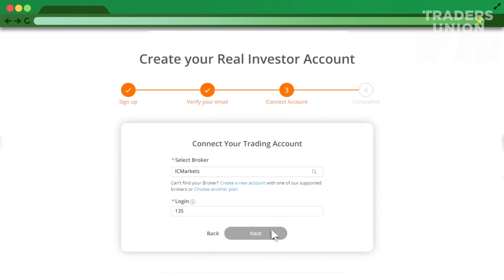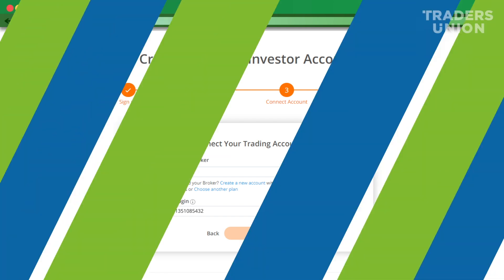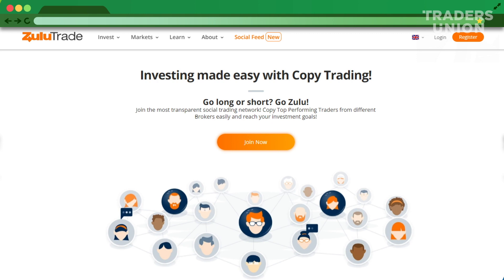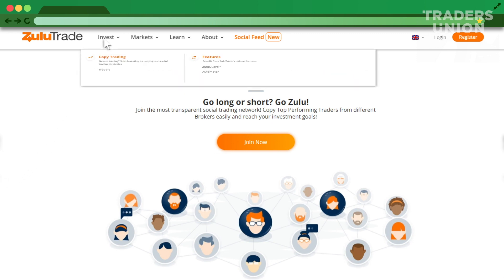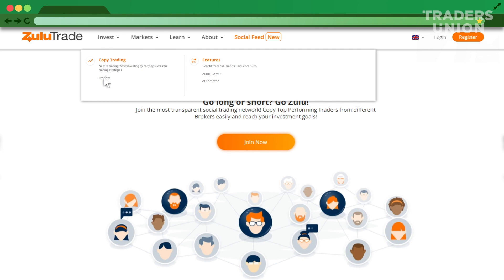Connect your IC Markets trading account — connection will only be possible after verification. After account connection, you will be able to copy trades in your ZuluTrade account. The traders list is here.